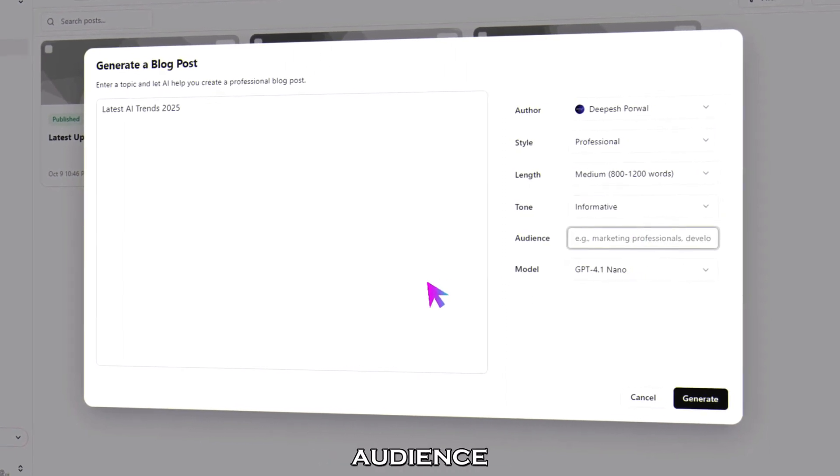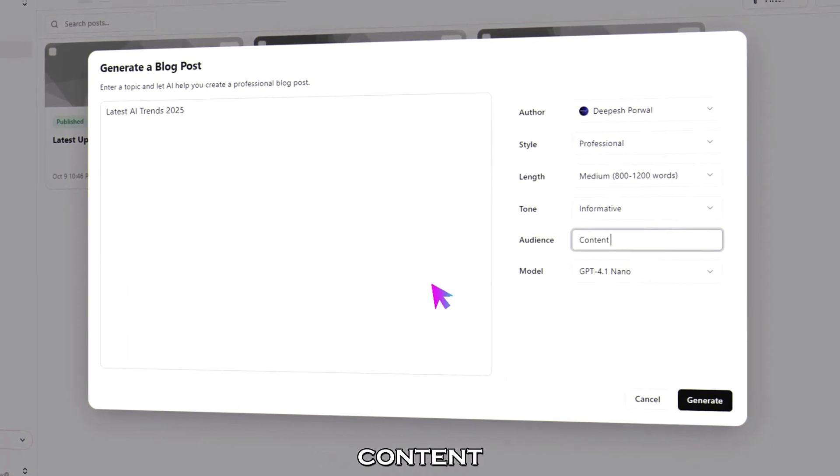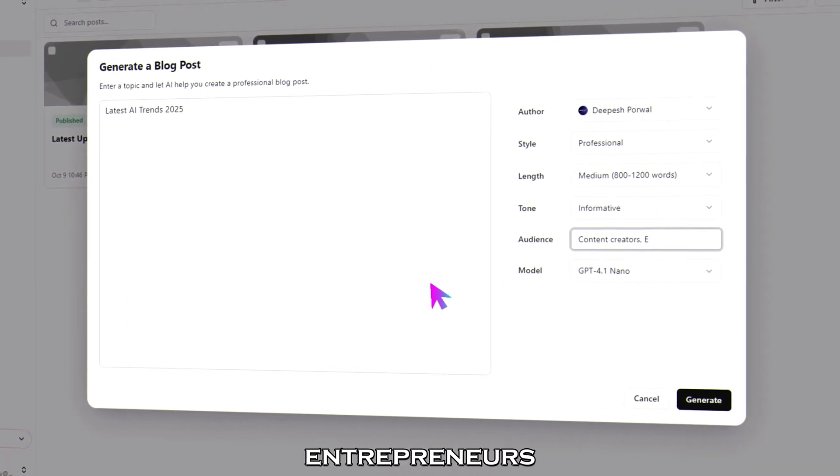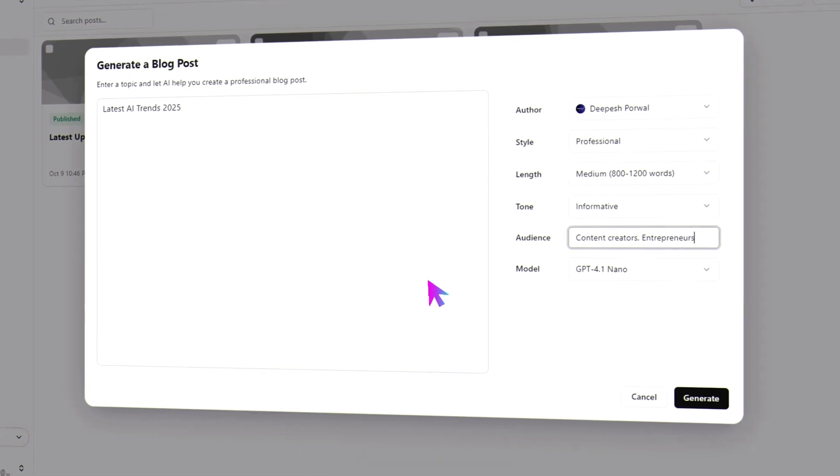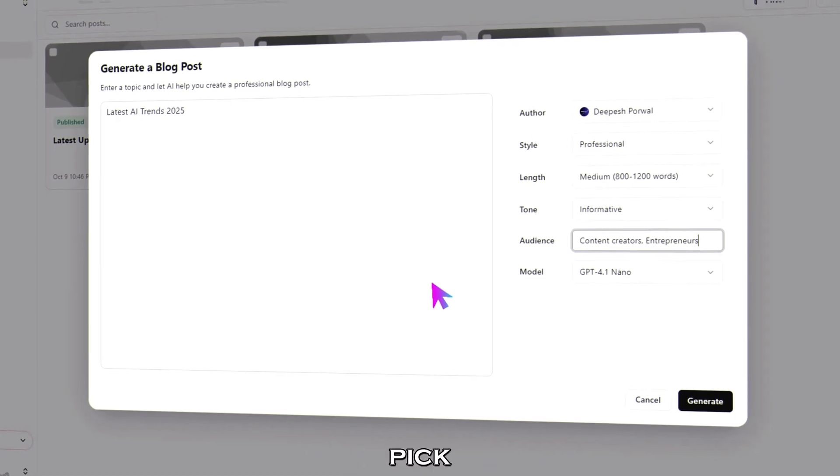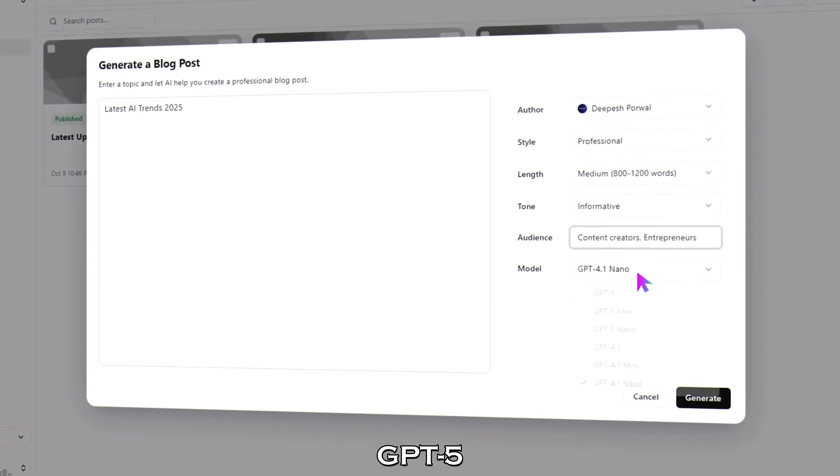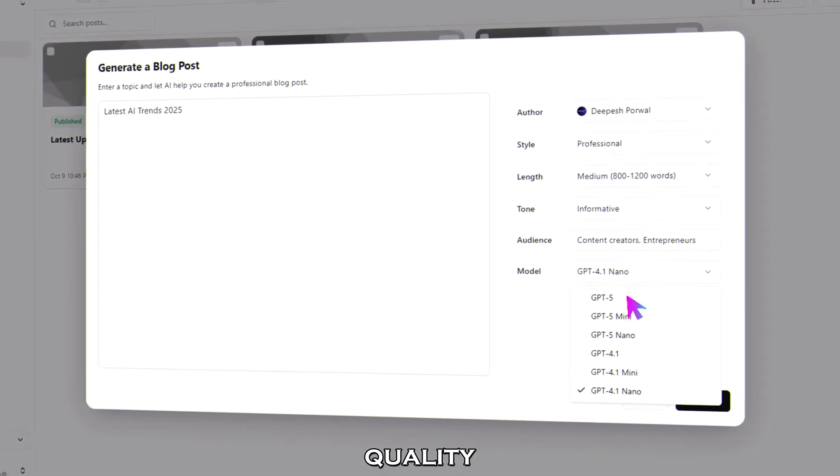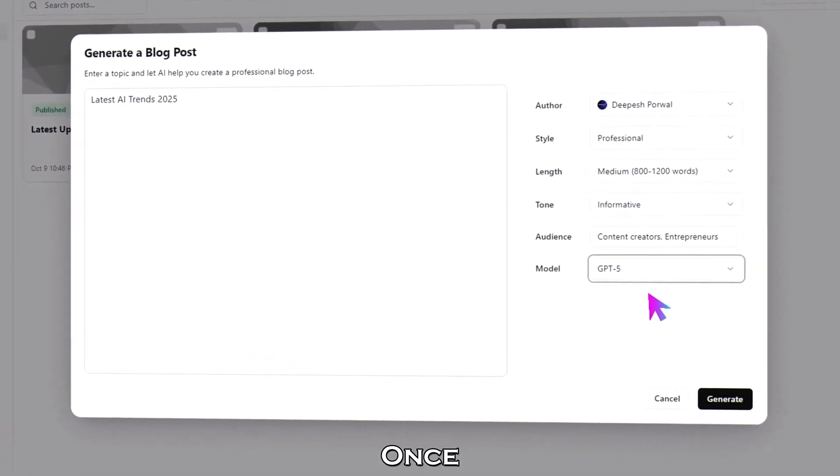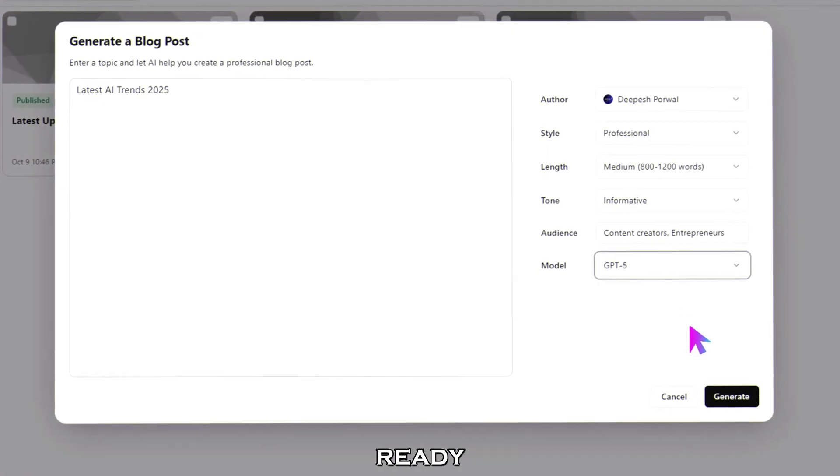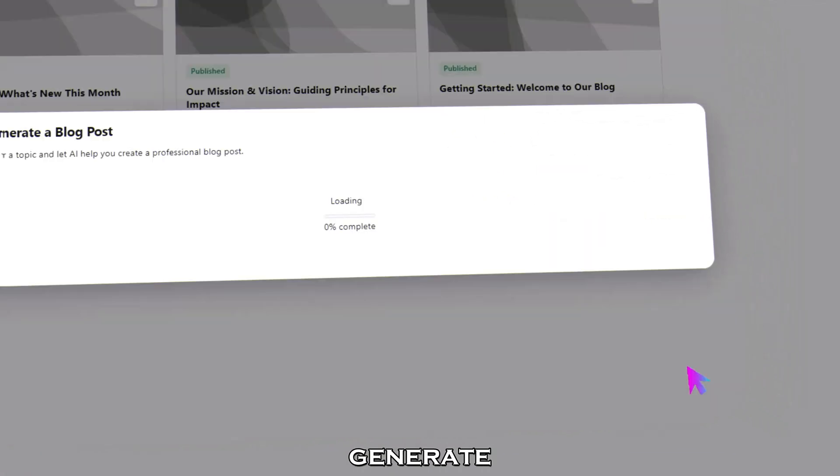And add your audience. For example, content creators and entrepreneurs. Finally, pick the model GPT-5 for maximum quality. Once everything's ready, click generate.